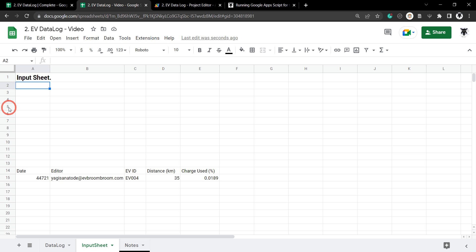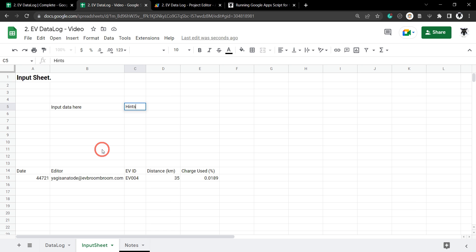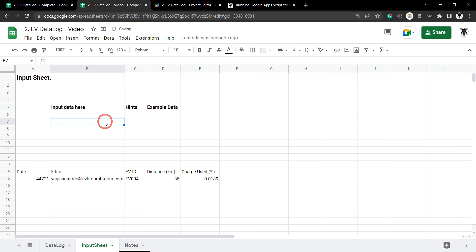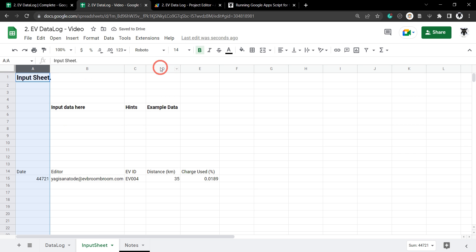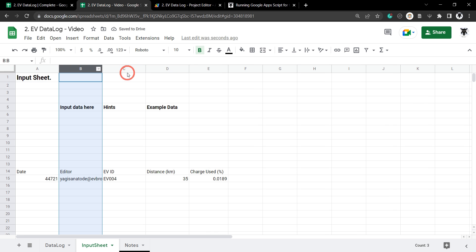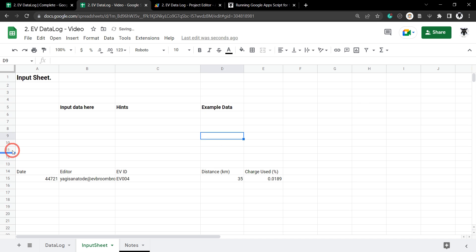Let's give it a bit of space and go down to row 5. Heading across to column B we'll call this 'Input Data' as an instruction, then for column C let's call this 'Hint', and column D is going to be 'Example Data'. Let's select that row, hit Ctrl+B to bold it, and make it a little bigger at size 11. Let's also space things out a bit and give our Input Data and Hint columns a bit more width.